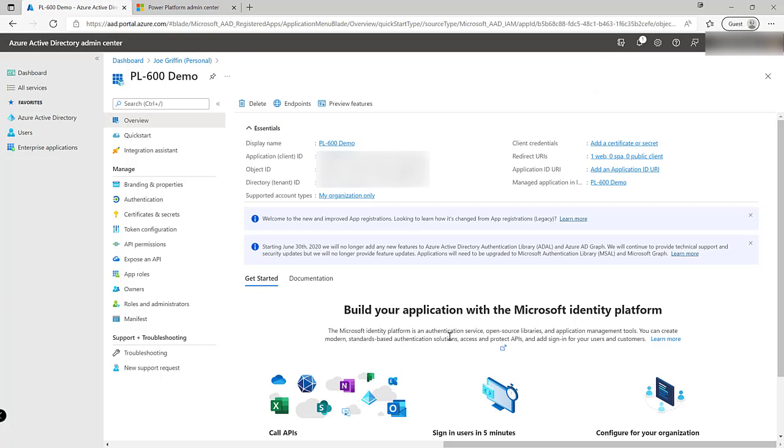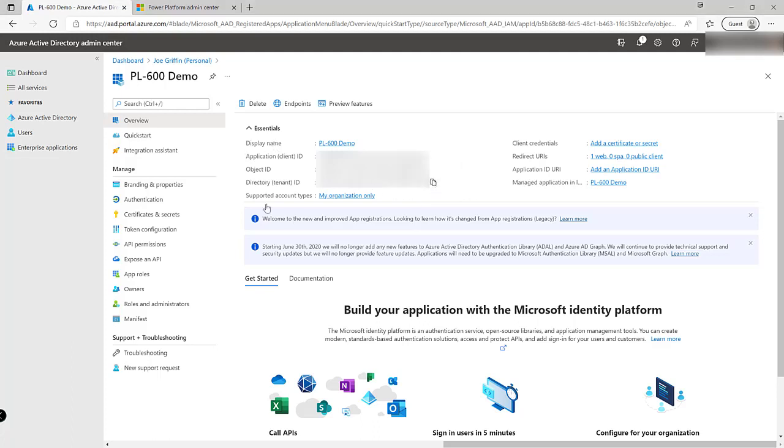Now at this stage there's two important details that we want to grab. The application client ID which I'm just going to take a copy of and save onto my other screen so we can refer back to it in a short while. Then also the directory or tenant ID. So again just pop those onto my other screen like so.